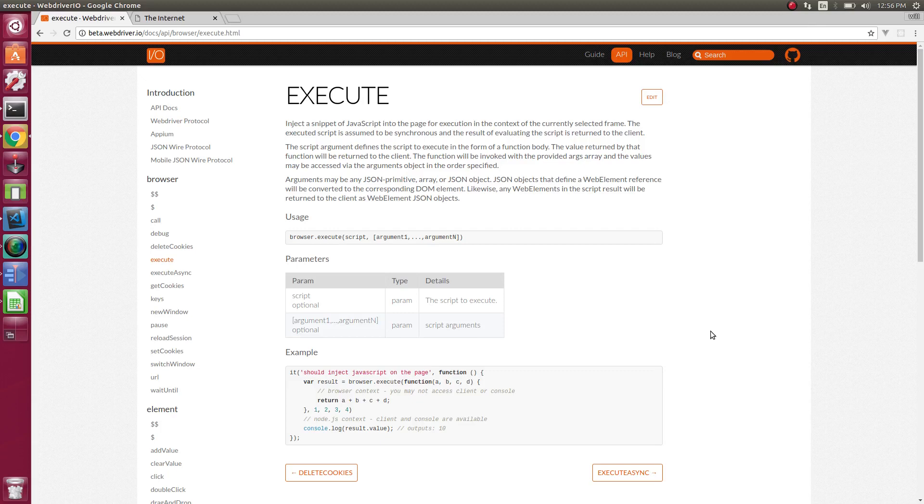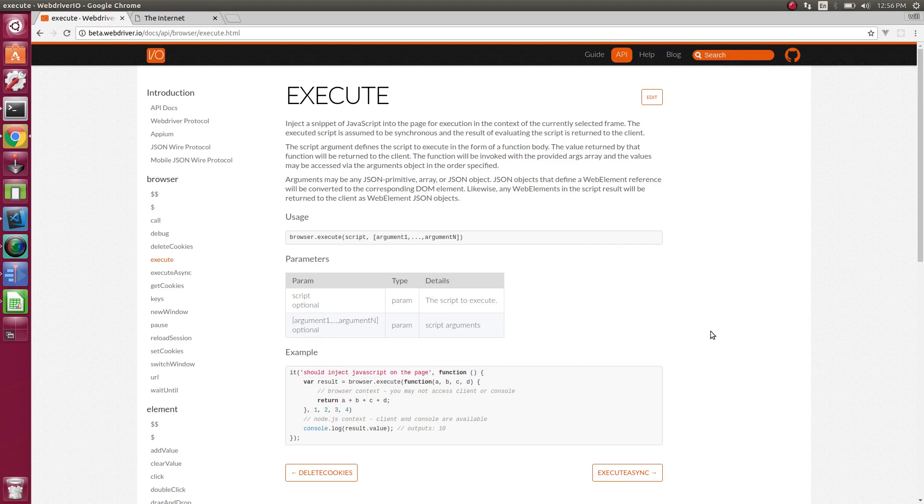Howdy, folks. WebDriver.io provides us with an execute command. What this command does is allow us to execute client-side JavaScript while running our tests.